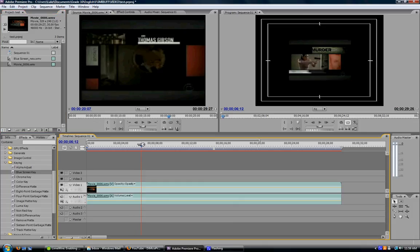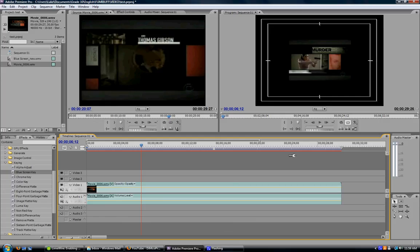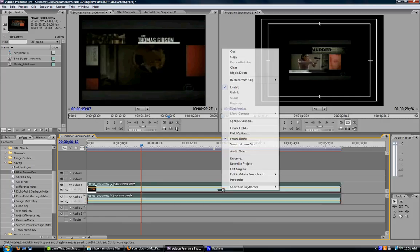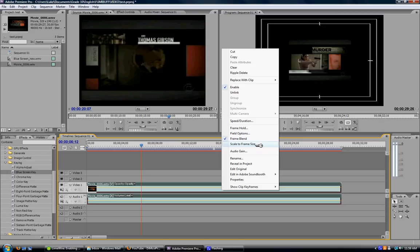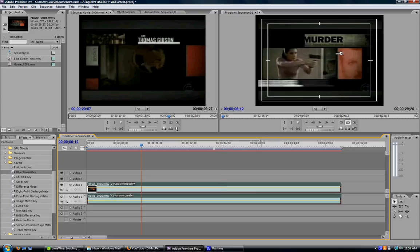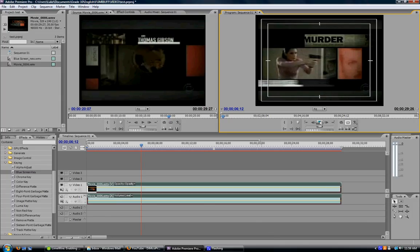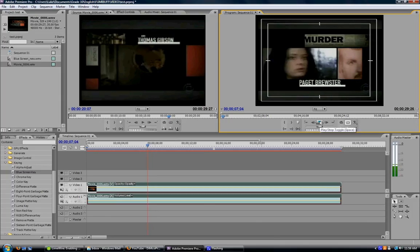Now this is important. If you took your video off YouTube, and only if you took your video off YouTube, you'll notice the video is much smaller than the frame. To get it full screen, right-click on your Video 1 file and select Scale to Frame Size. That will make it bigger, and that's only if you took your video off YouTube.